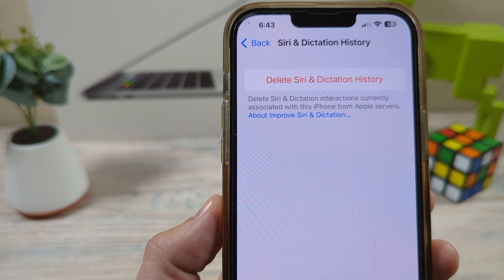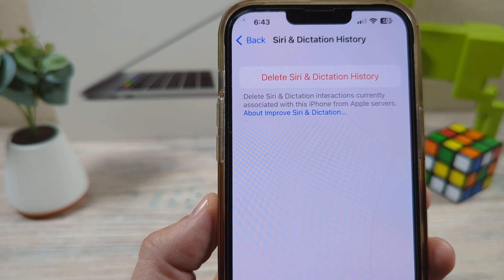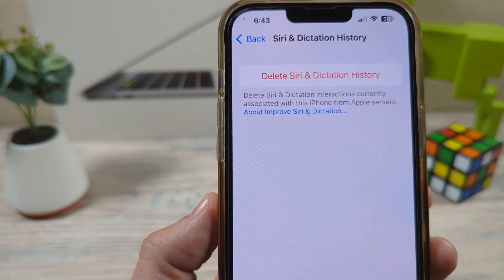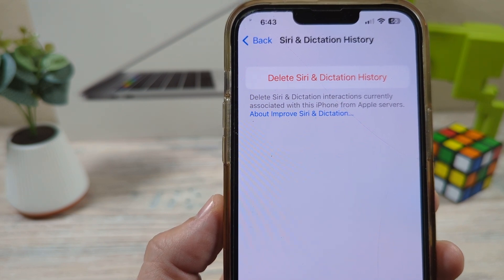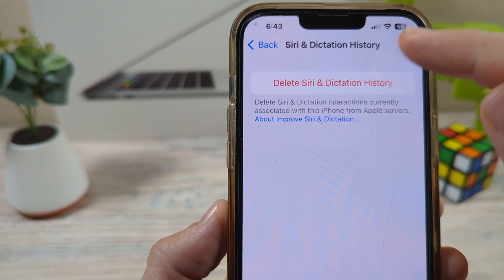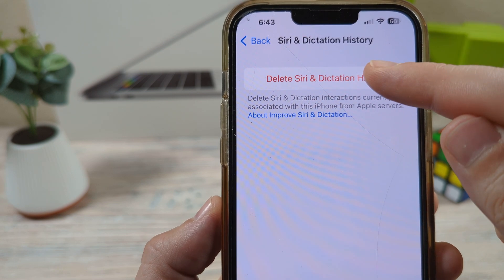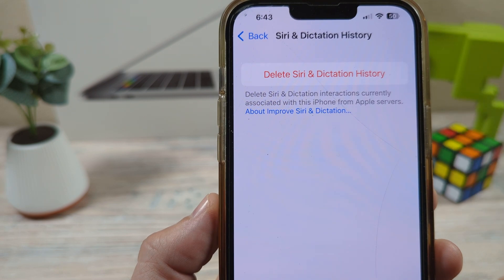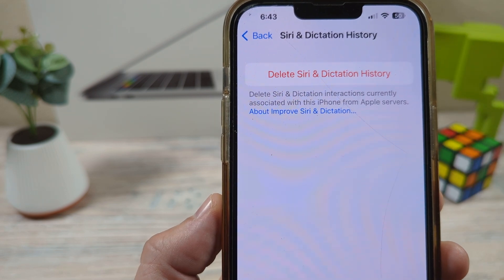Okay, now for the song. You wanted to delete your Siri history and then you press this button and it goes away.